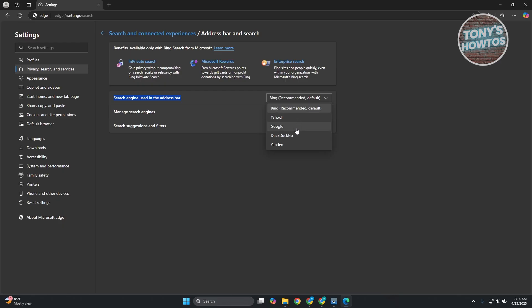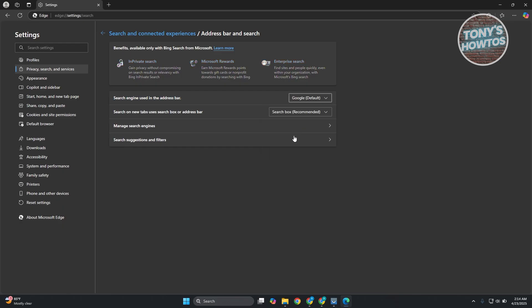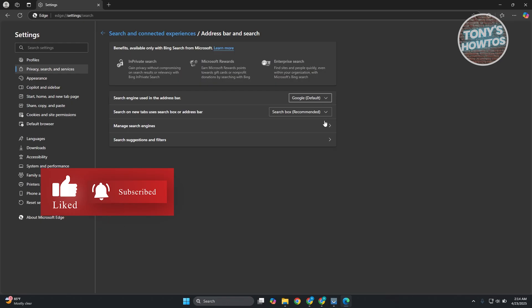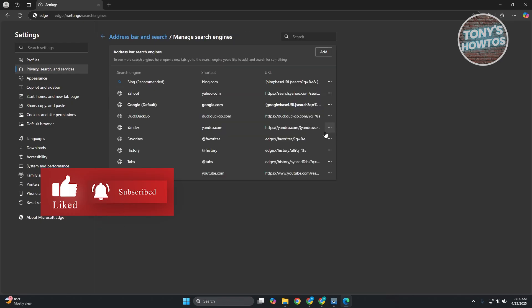Either Yahoo, Google, or DuckDuckGo. Go ahead and choose the appropriate one. For example, we have Google. Now, you could also manage your search engines here if you want. You could click on it and delete any search engine that you don't want to use.